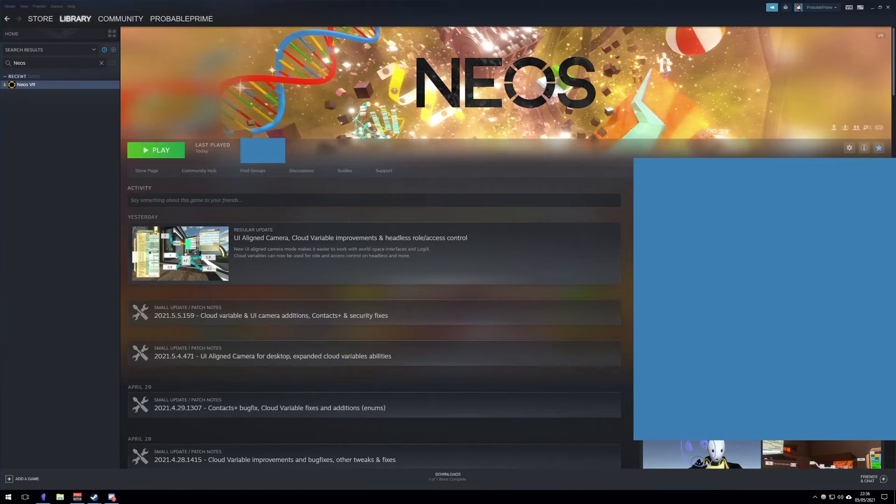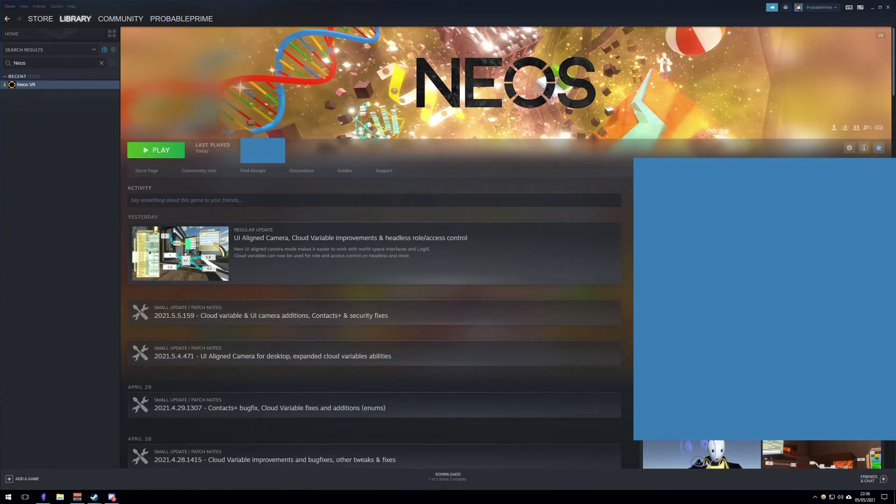Welcome to a Neos VR Quick Tutorial, where I'll show you how to launch desktop mode. This is only needed if you are a regular VR user and are having problems with your VR setup, or you would like to play in desktop for a little while.